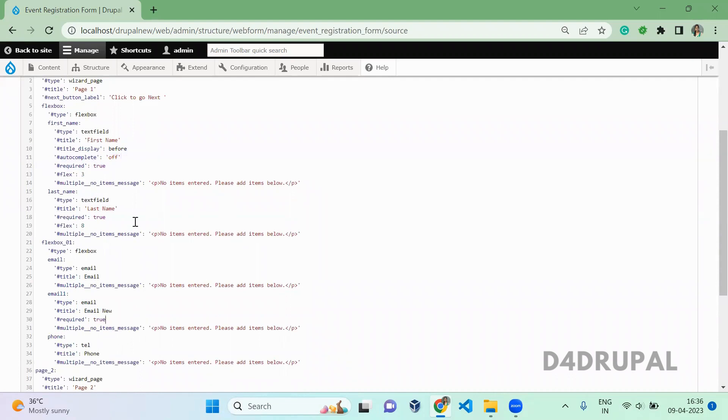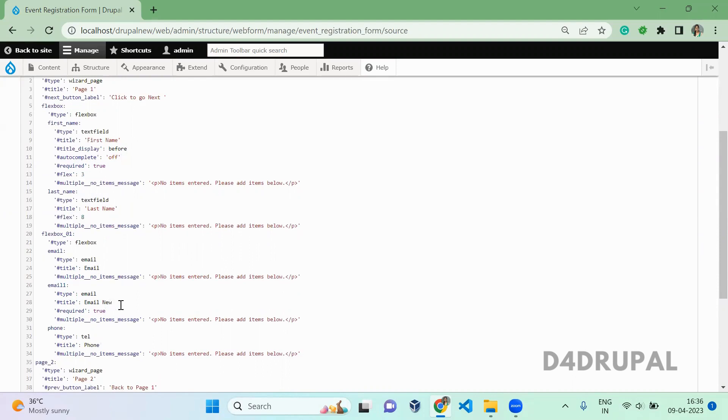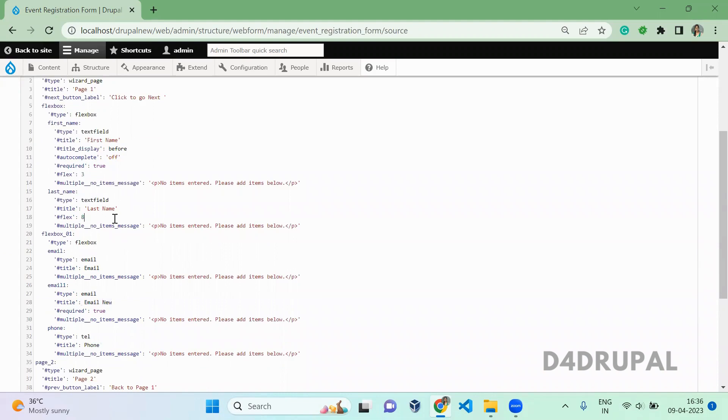And in the last name I'm going to remove the required. So I created one new field and in the last name I removed the required option.